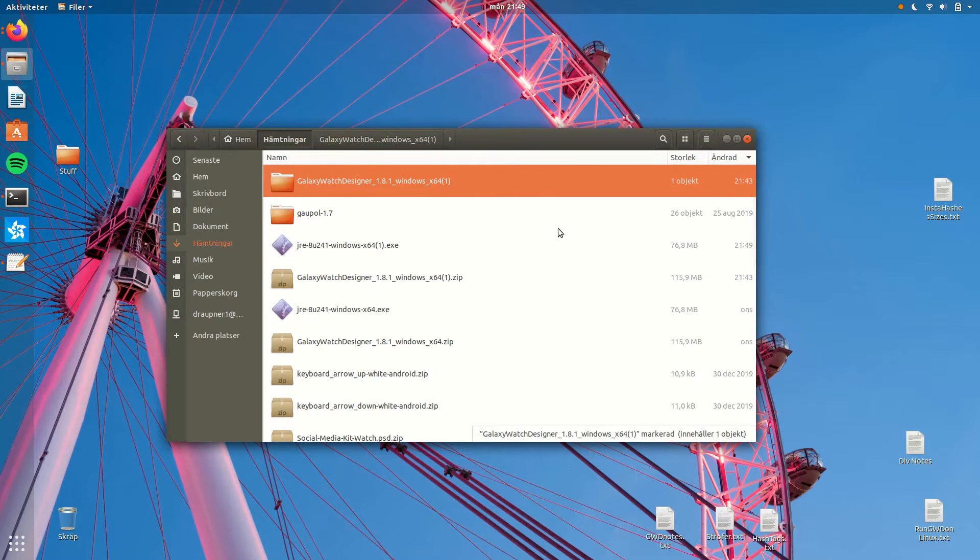Once again go back to the downloads and locate the installer.